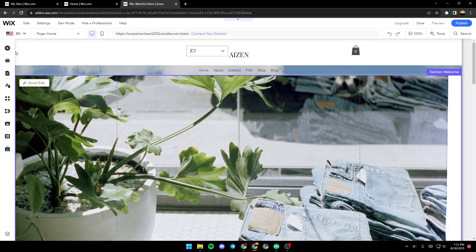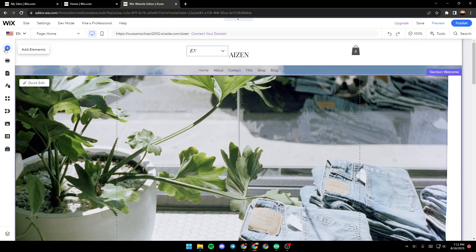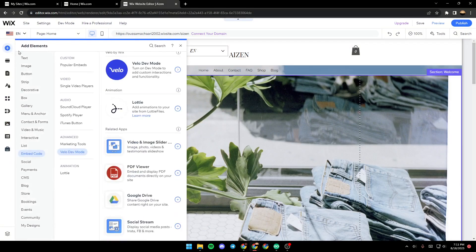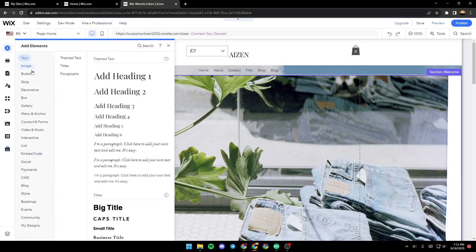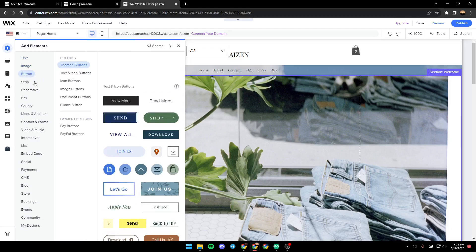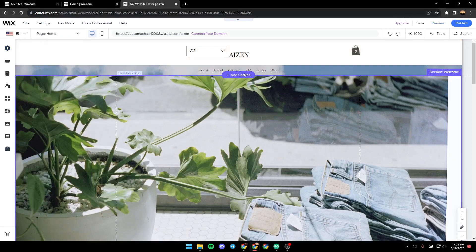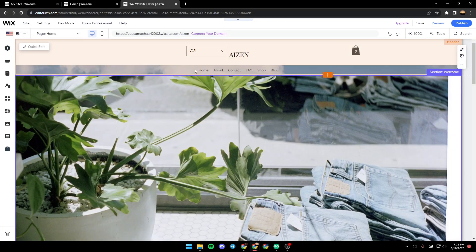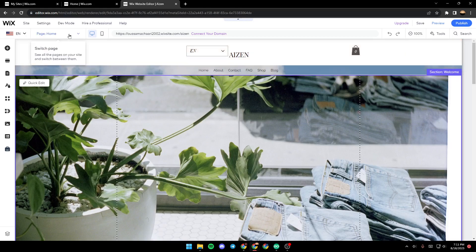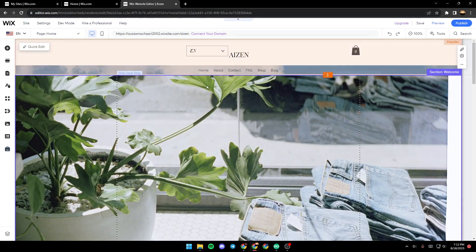From here on the left, if you click on Add Elements, you can add any element that you want—text, image, button, strip, and so on. In order to create a new menu or a new dropdown menu, all you need to do is...